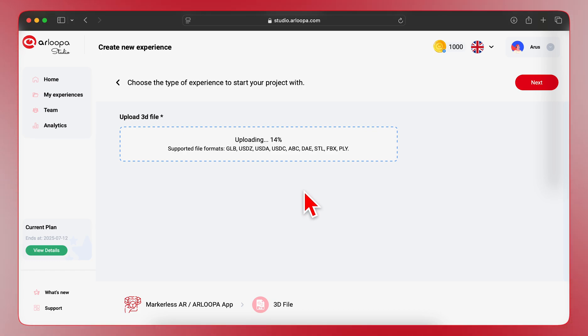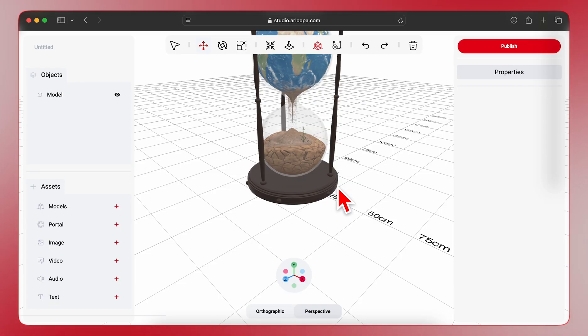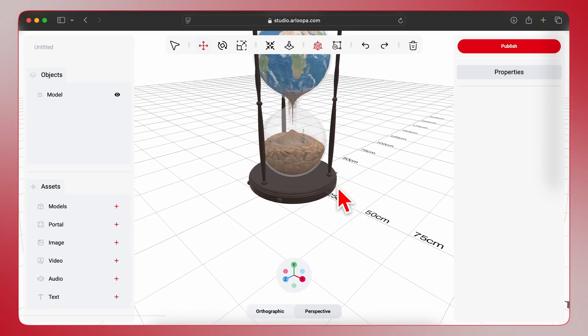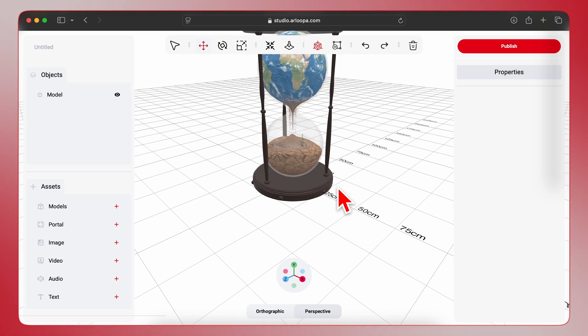Once uploaded, the system will automatically convert your file to ensure it's optimized for AR experiences. Great! Your 3D model is now in the Scene Editor.